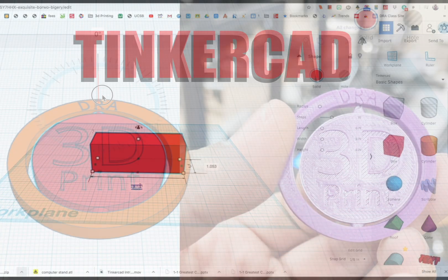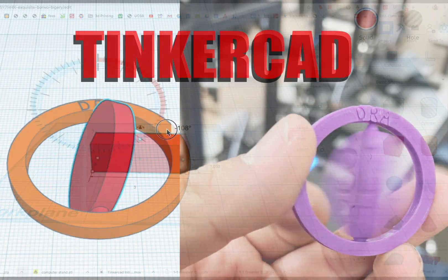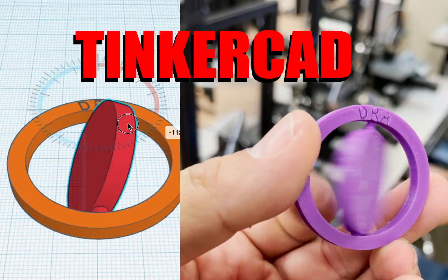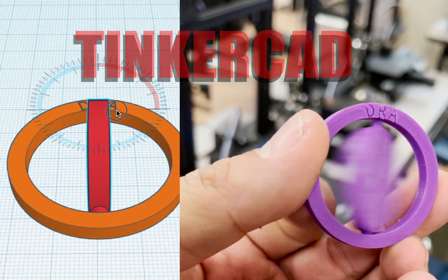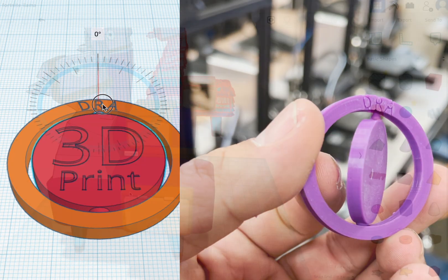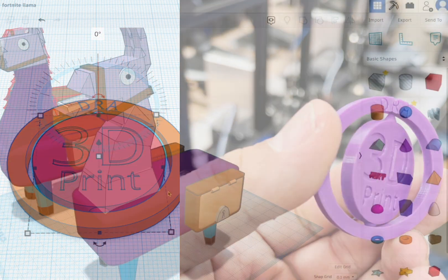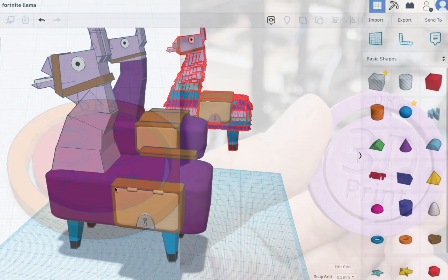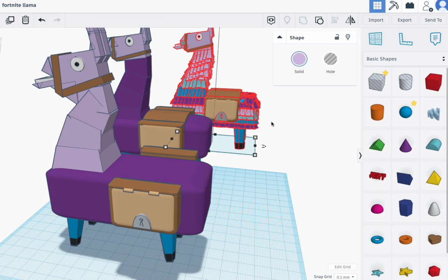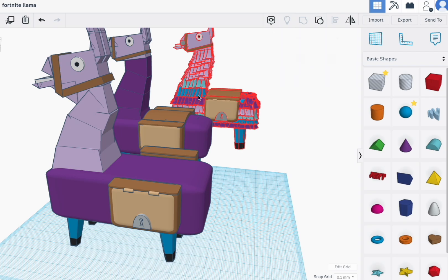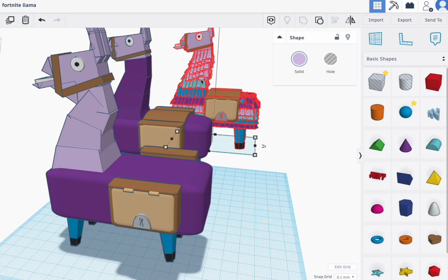The program is called Tinkercad and as you can see, it can be super basic or it can be super complicated. No matter what though, I will be walking you through this step by step.